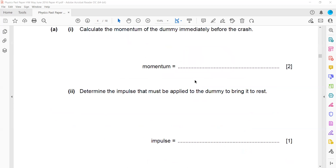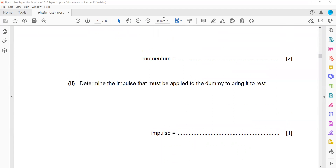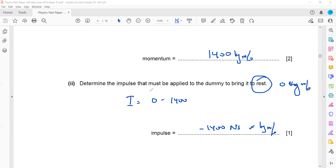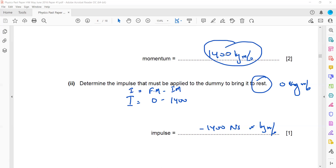Next, determine the impulse needed to bring the dummy to rest. Impulse is the change in momentum. When the dummy stops, the final momentum will be zero kg m/s. Impulse equals final momentum minus initial momentum: 0 minus 1400 gives 1400. You can write the unit as Newton-seconds or kilogram metres per second — they are equivalent. The formula for impulse is final momentum minus initial momentum.